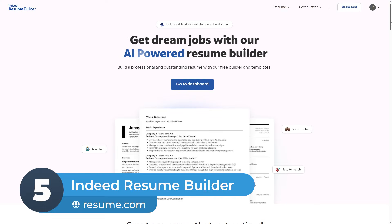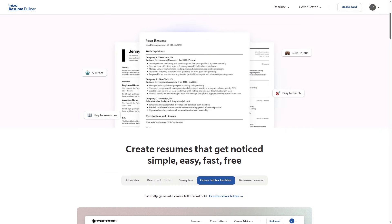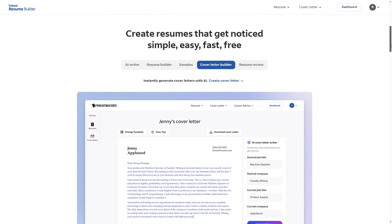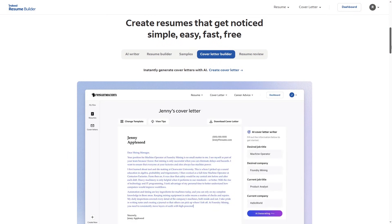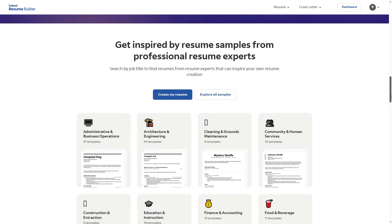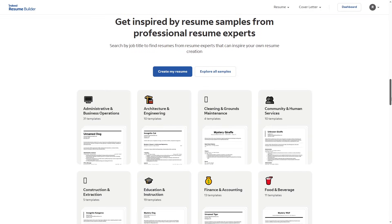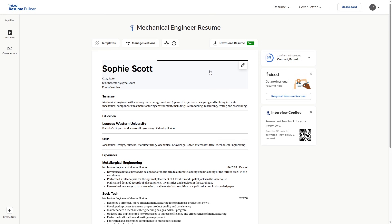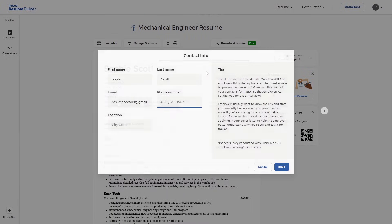Number 5: Indeed Resume Builder. This one's the best of all. It's the simplest and fastest tool for making a resume, and it's 100% free. It's made especially for job seekers who want a simple, ATS-friendly resume without worrying about design. Just fill in your info, and it's ready to go.